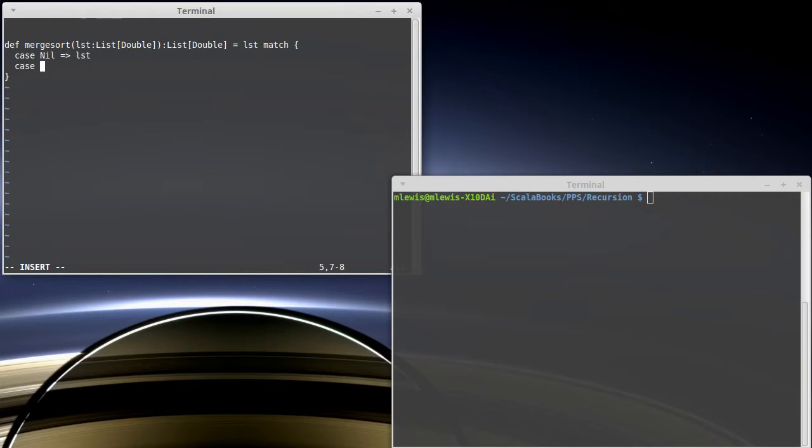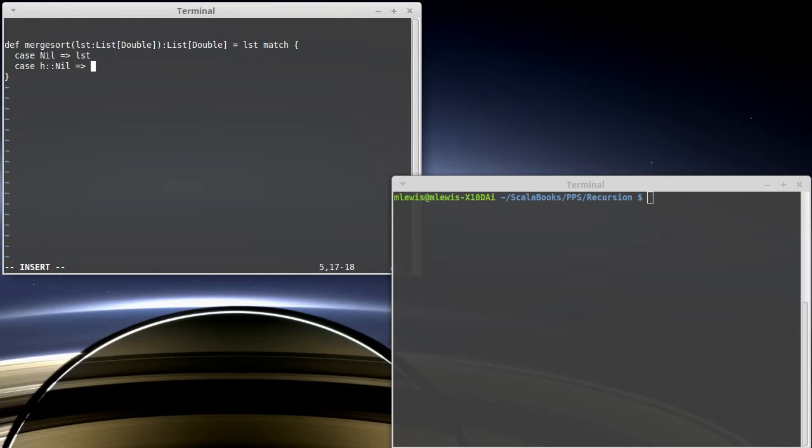Similarly, what if it's not nil but only has one item in it? Well, that would be a head cons onto a nil. Well, a list of only one element is also sorted. So, we return that.